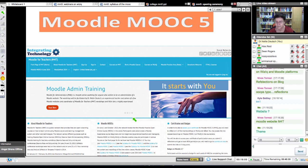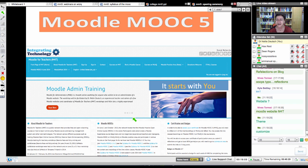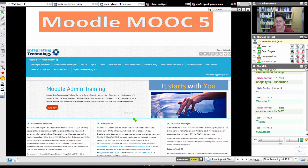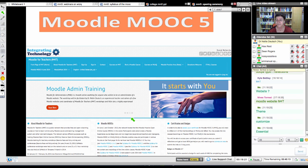The way a Moodle looks is dependent on the theme that you decide to use. And you can also customize themes. There are people who charge a lot of money to customize a Moodle website, but there are enough themes that are free. This particular theme is called Essential. The name of the theme is Essential, and it's completely free.